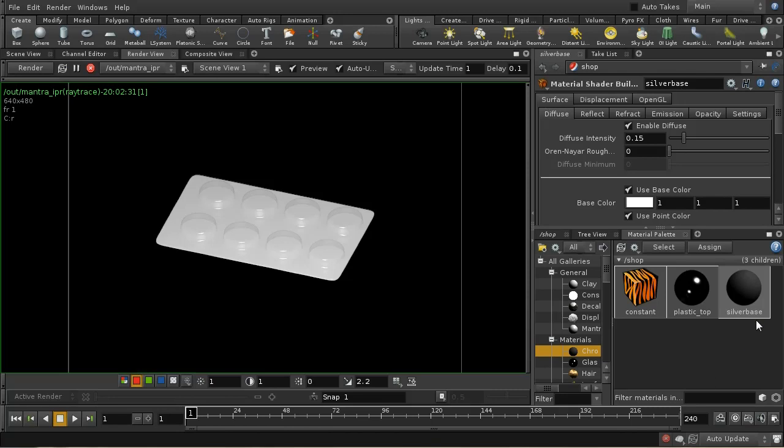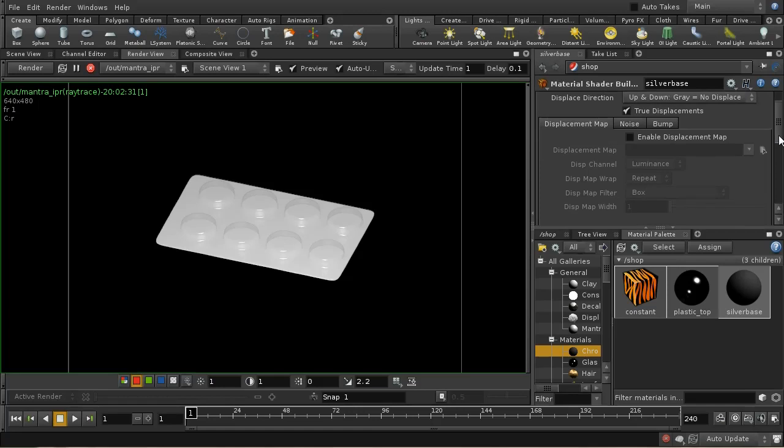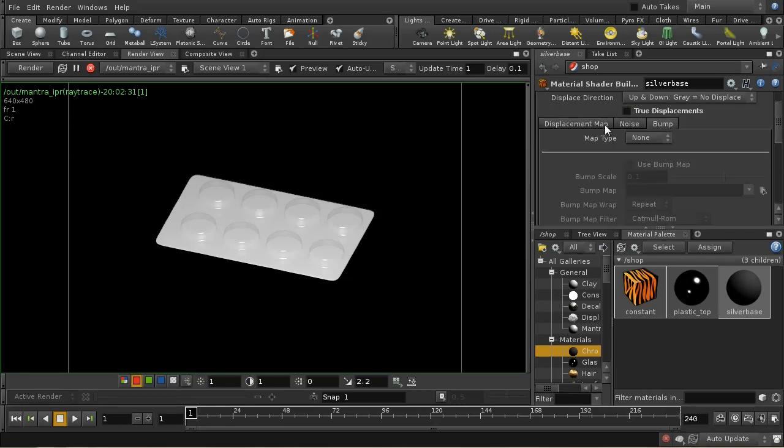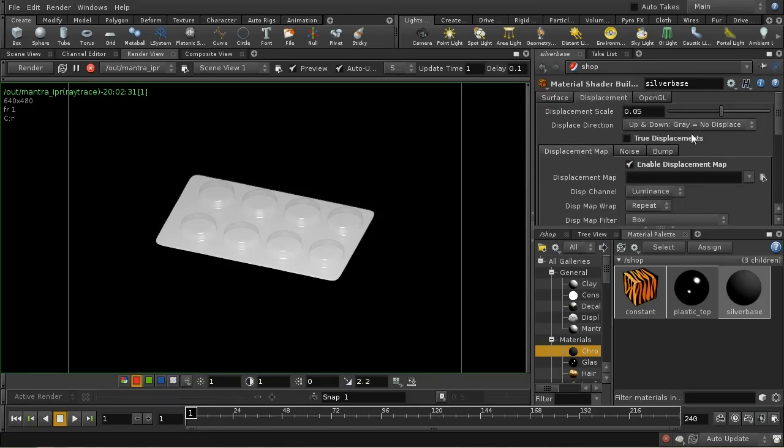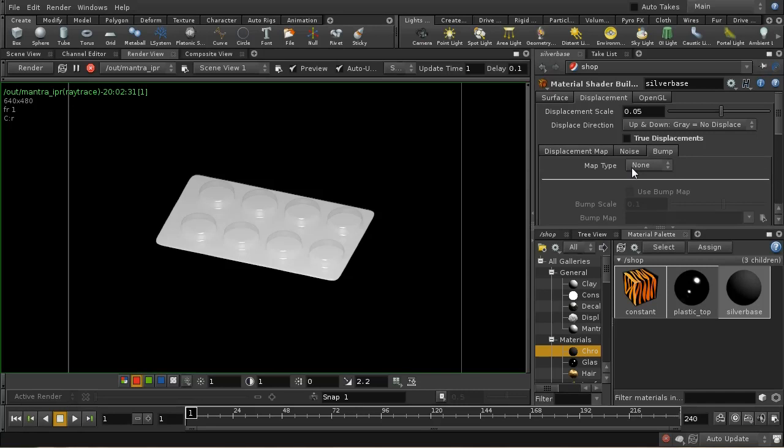We can use this pretty much unchanged, except we're going to add a displacement map. Let me enable the displacement map. I'm going to turn off true displacements, so this is just going to be a bump map. The reason I can do that is the effect of the displacements are so small at the bottom that they're not really distinguishable from a bump map.